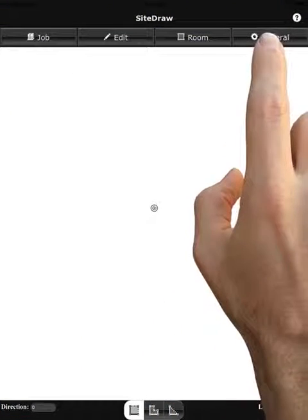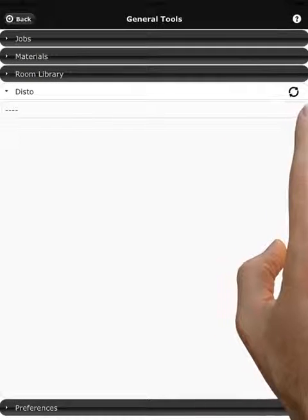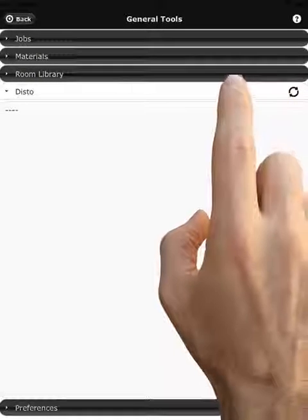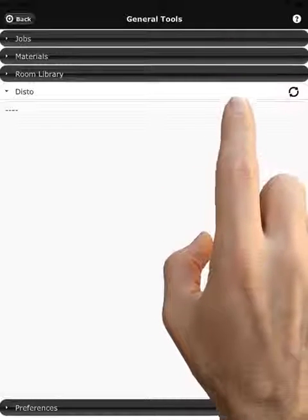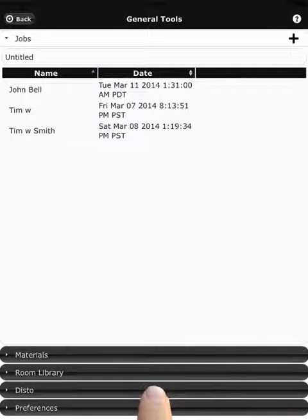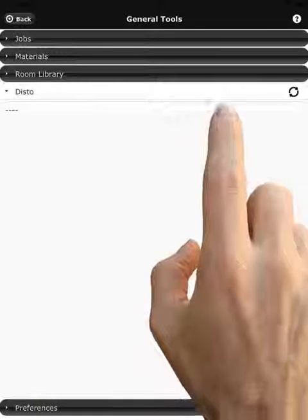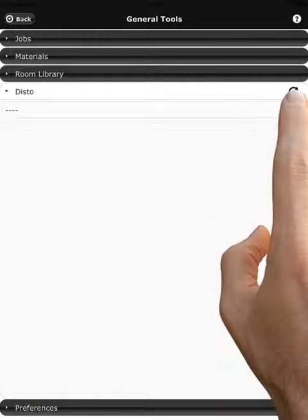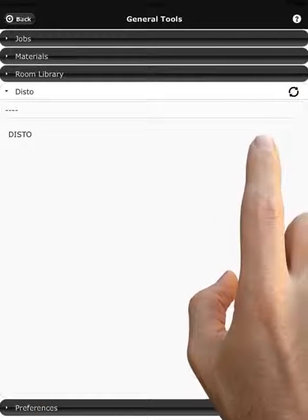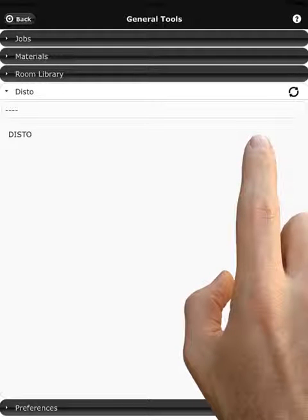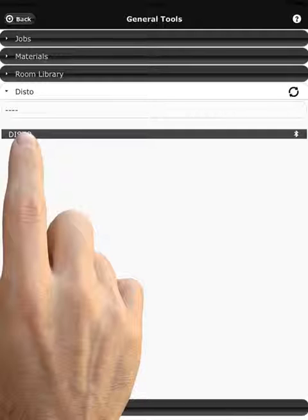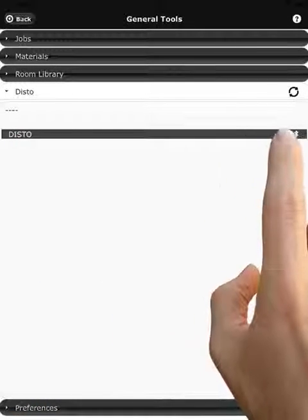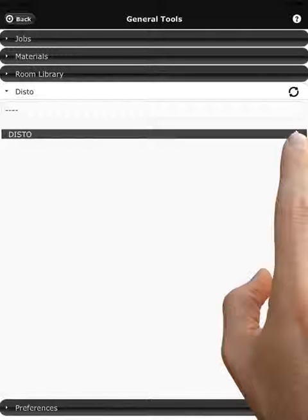We're going to go to General and click under the Disto category. You may land on Jobs here, so go back to the Disto category and click on the sync button, which looks for local Disto meters. We see one appears here. Once it's in the list, highlight the word Disto and click the little Bluetooth icon to the right.